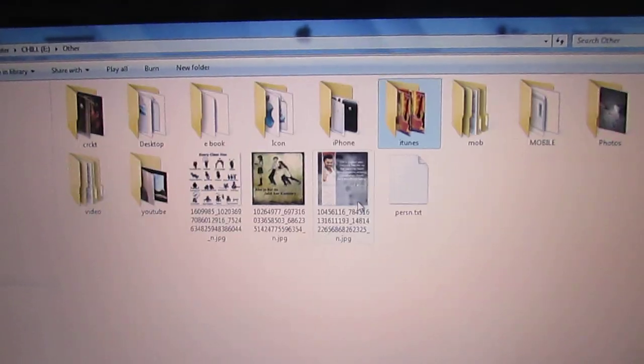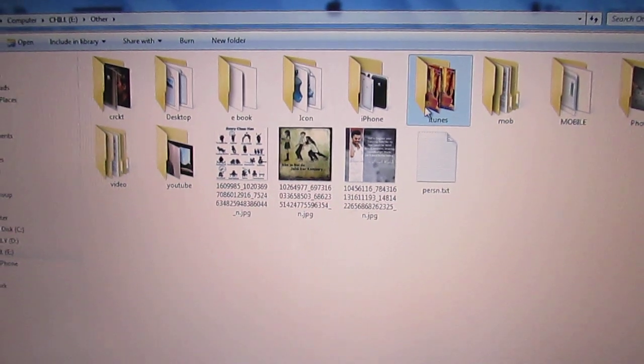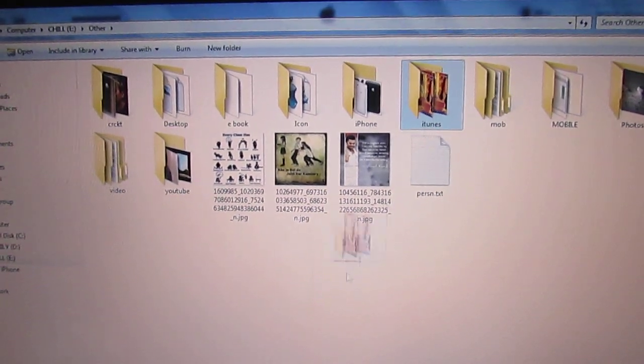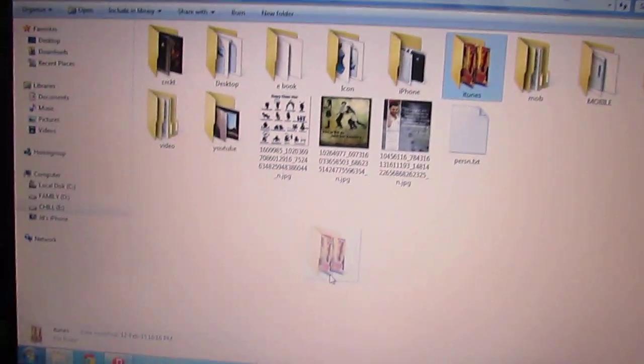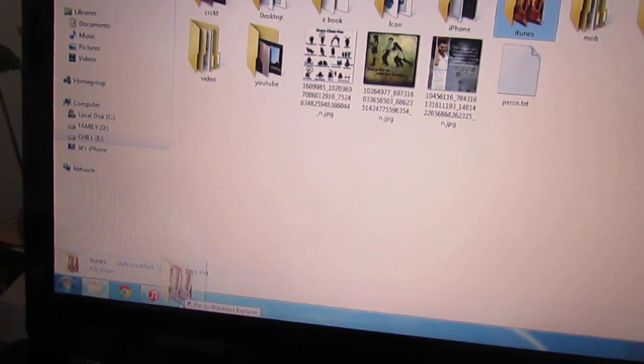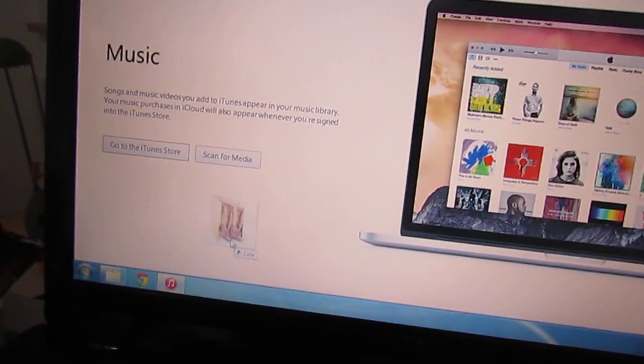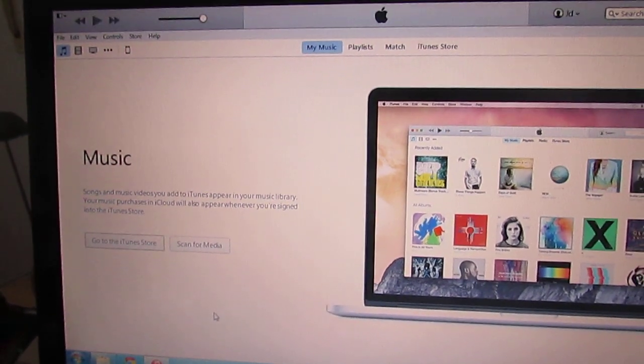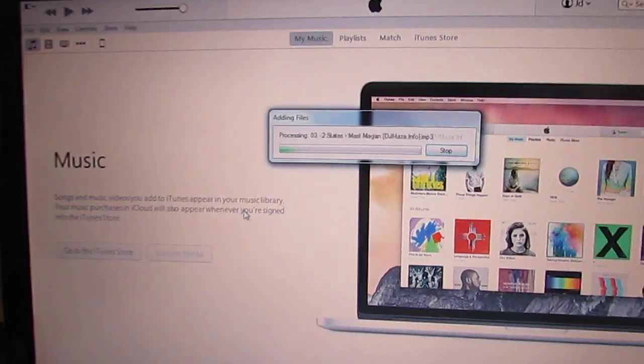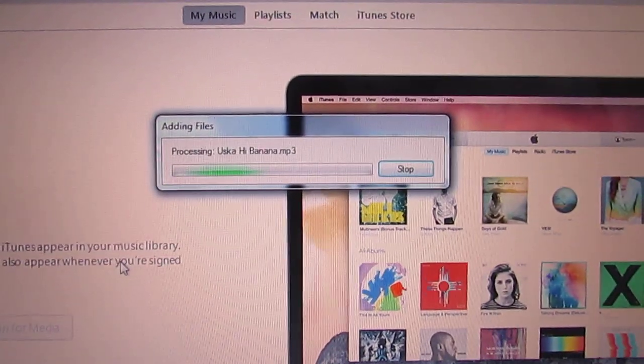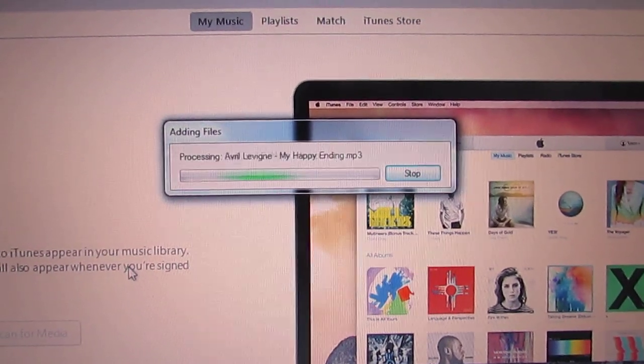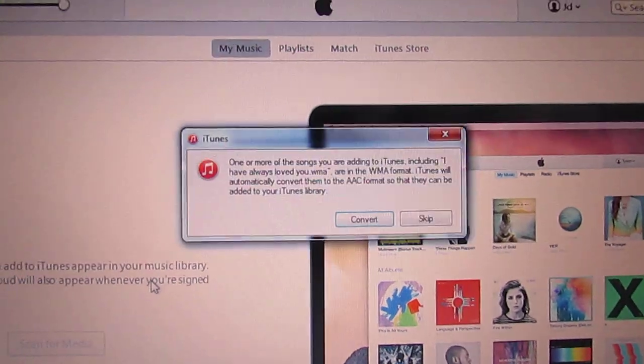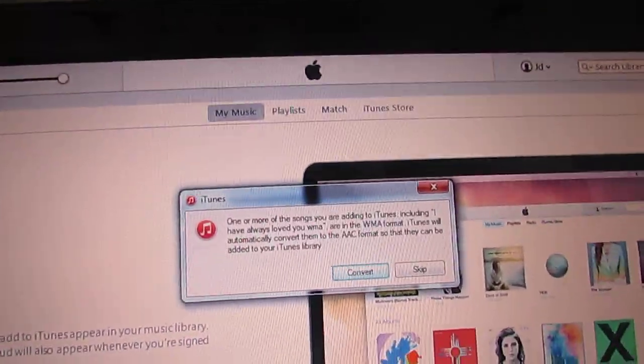You can simply drag this folder into iTunes. iTunes will take all the songs. Right now I want to synchronize the songs.